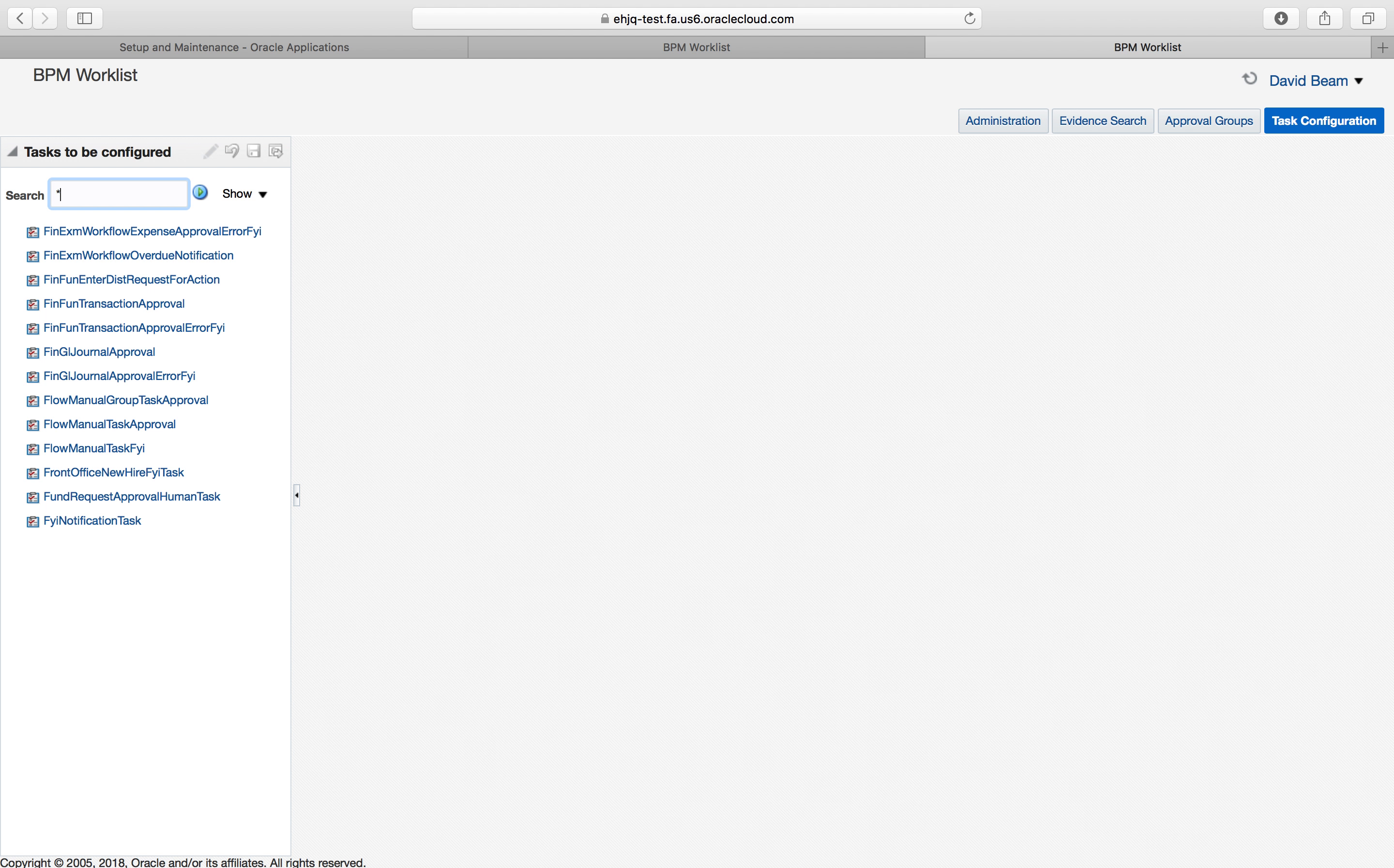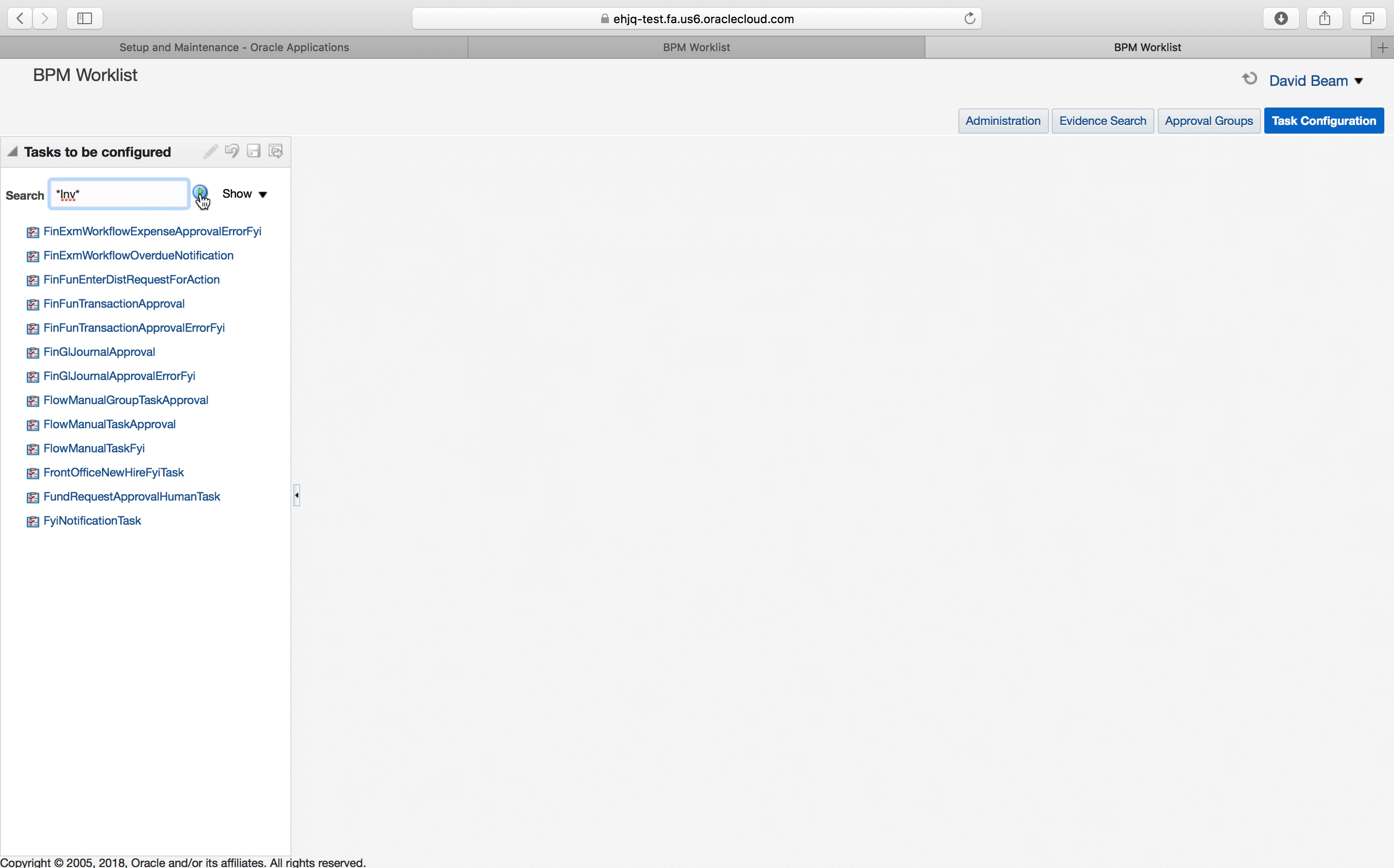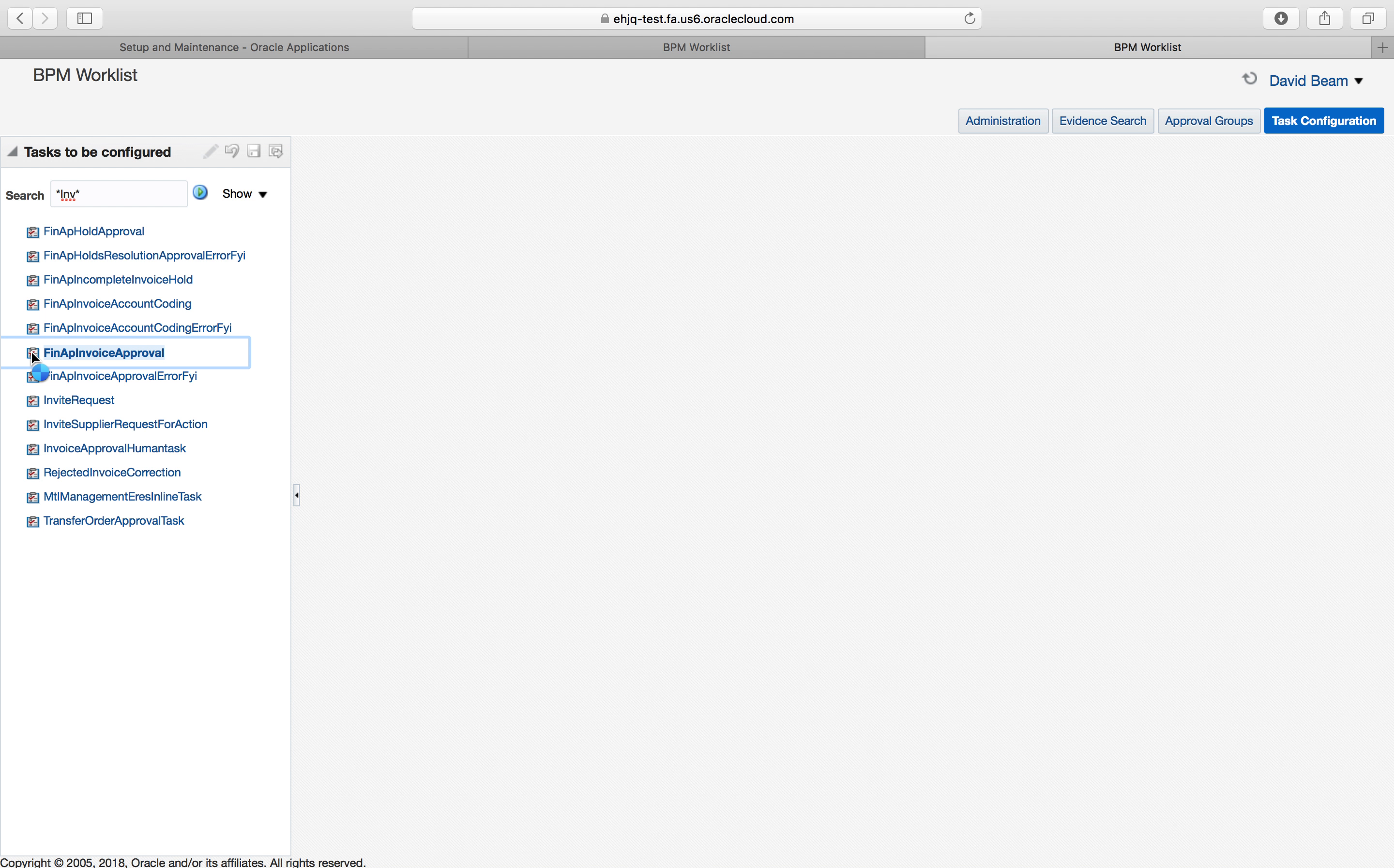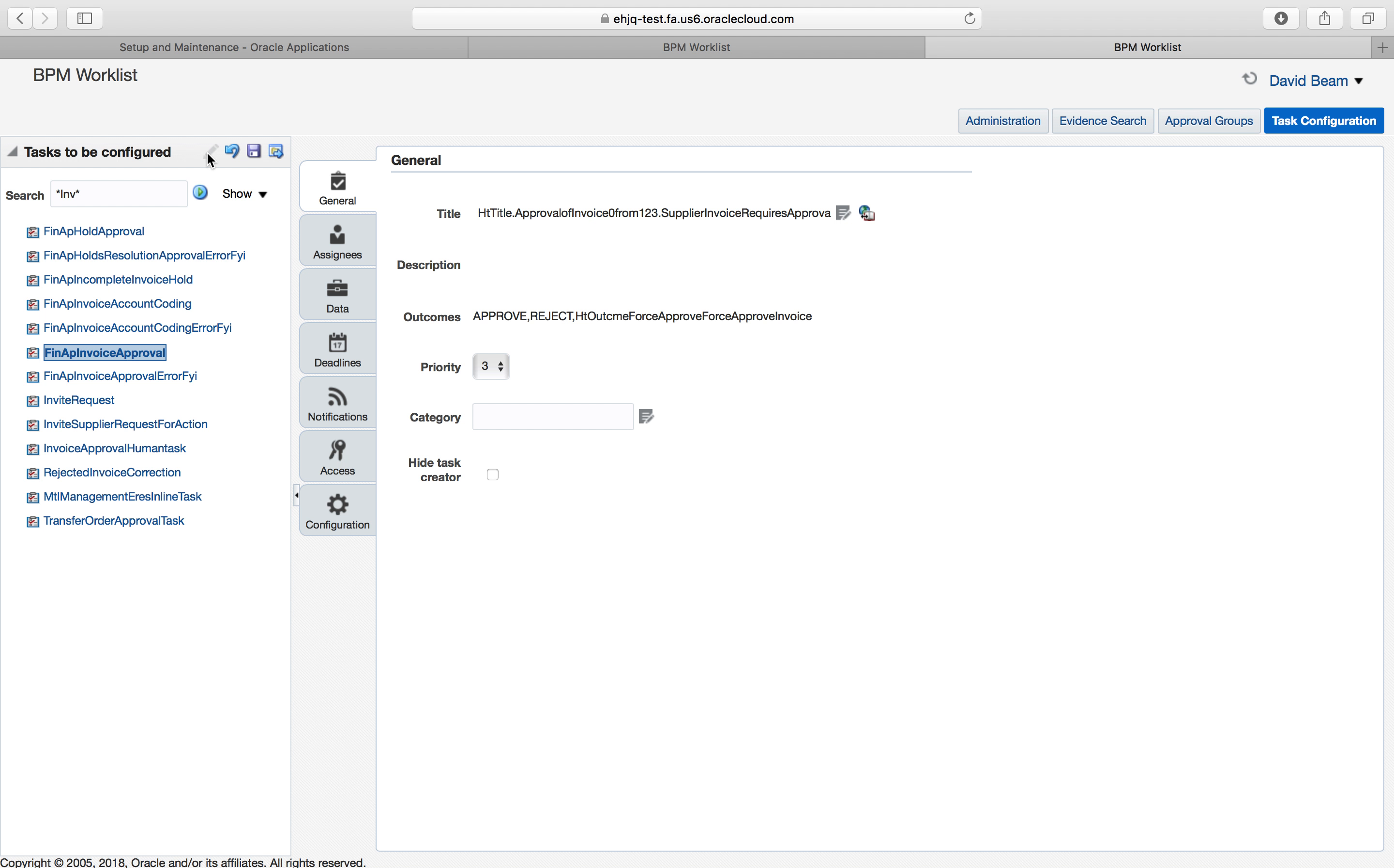We talked about payables, right? So I'm going to go invoices, AP invoice approval. Now one thing when you are going to change it, this tiny little pencil is what's called edit. This is what allows me to edit instead of just view the approval hierarchy. So I'm going to click on edit.